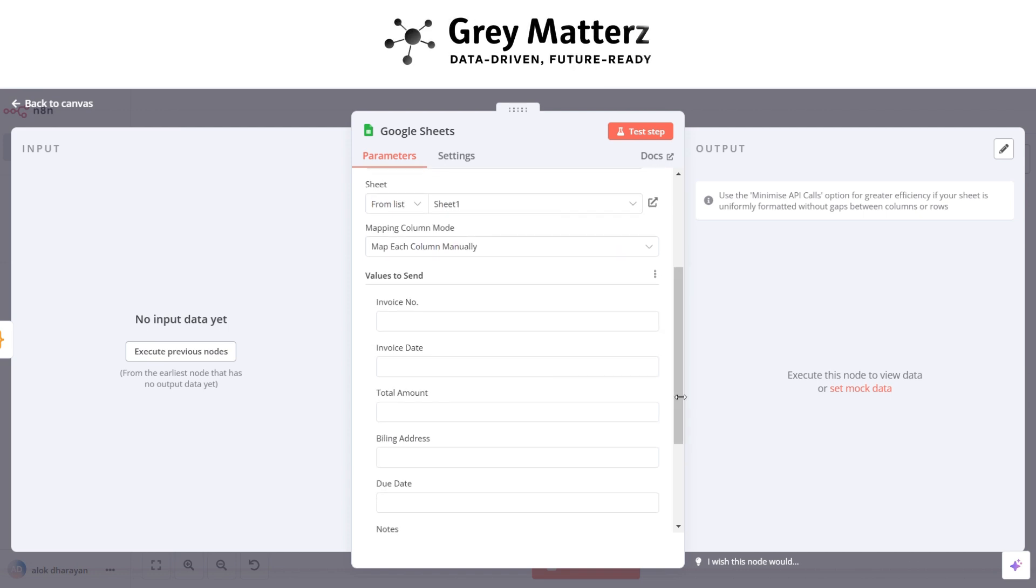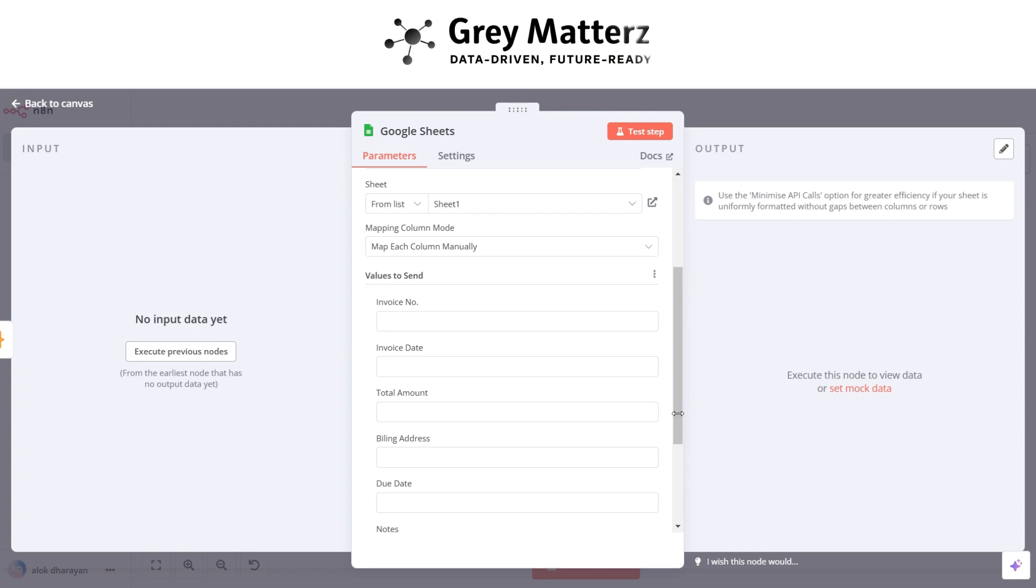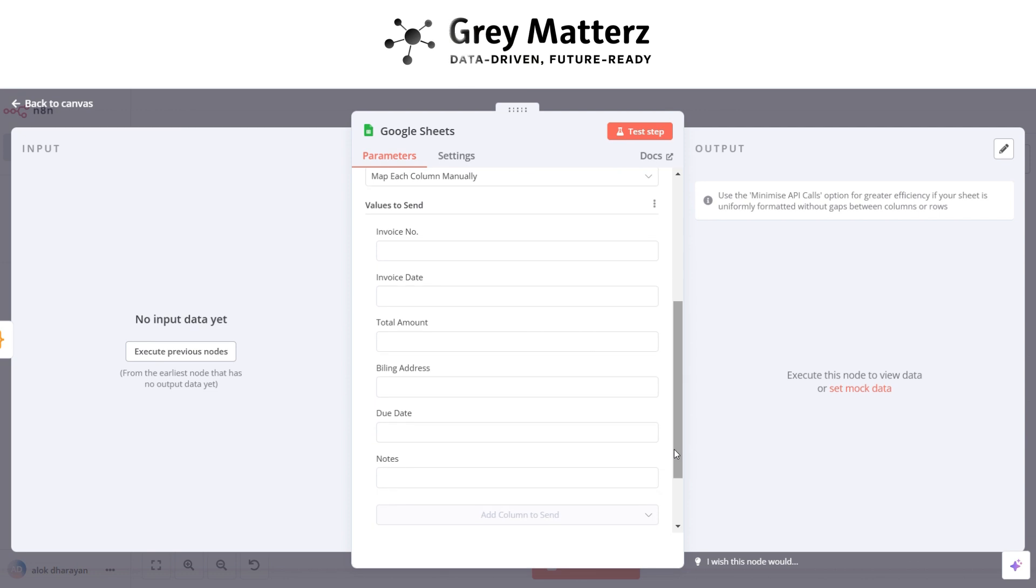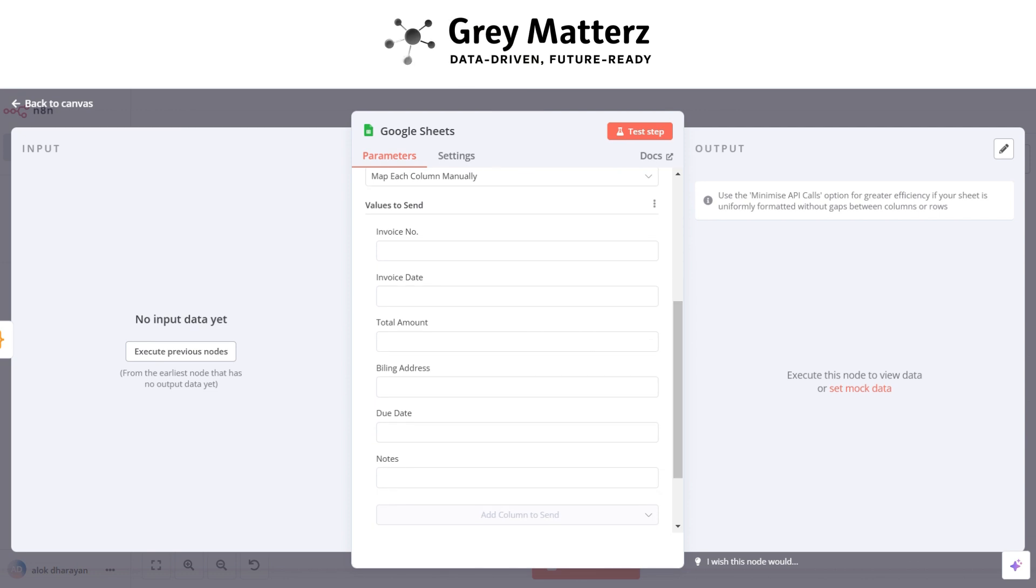Here we have added these fields in Google Sheets. Here grab all the fields with their corresponding fields. You have to do these like this.